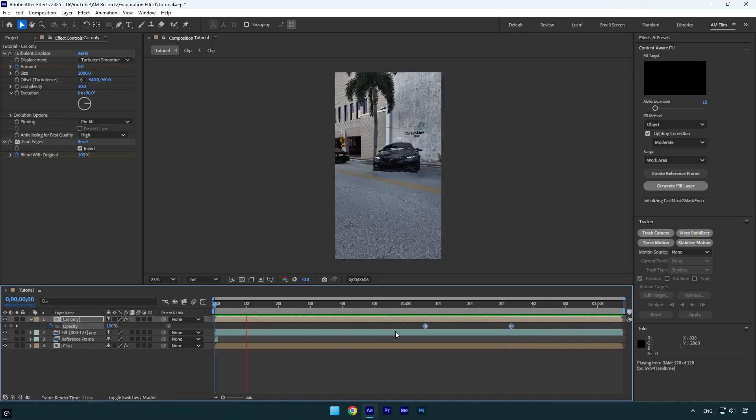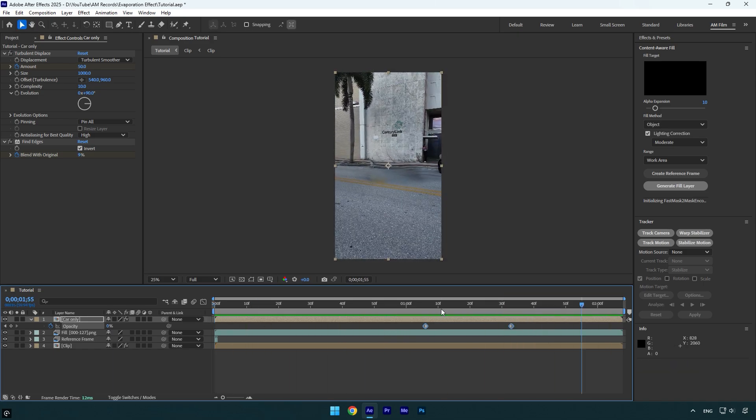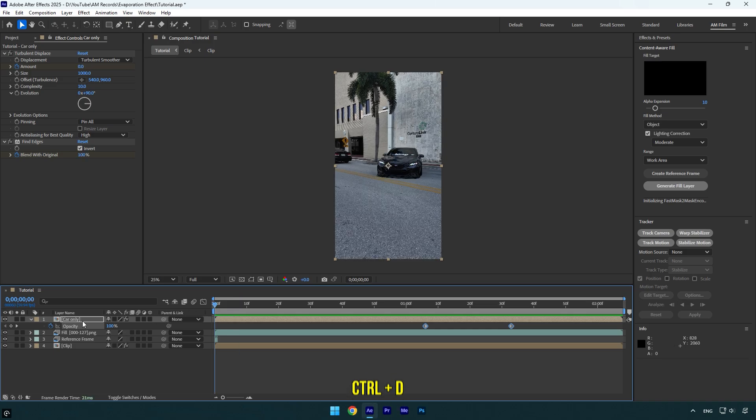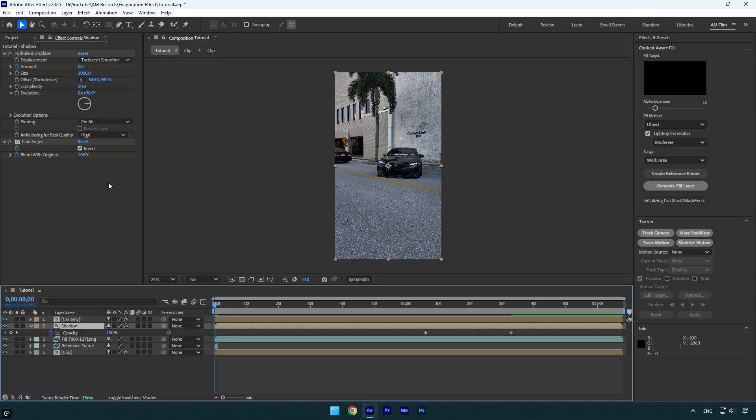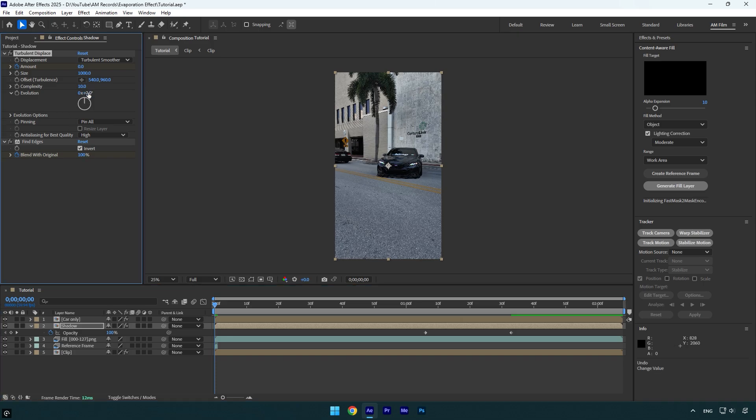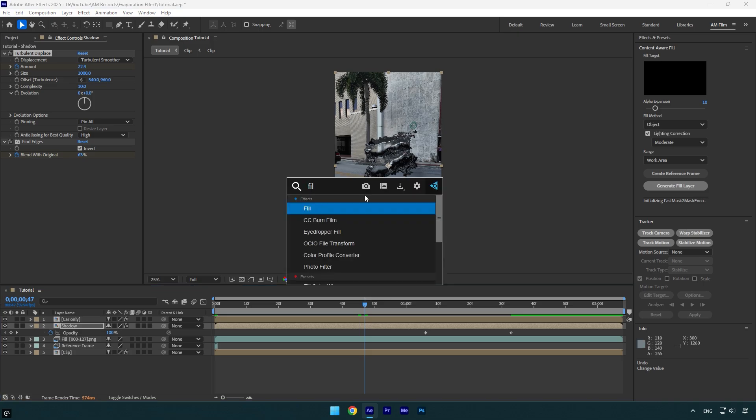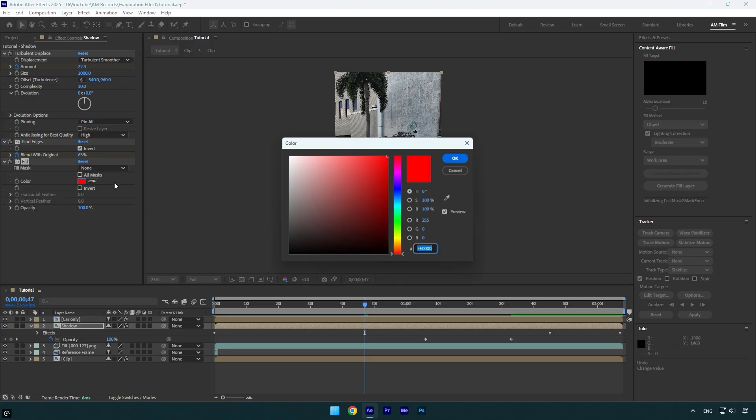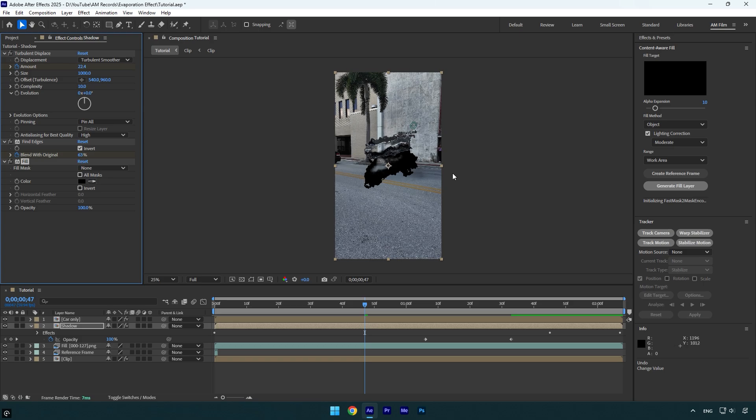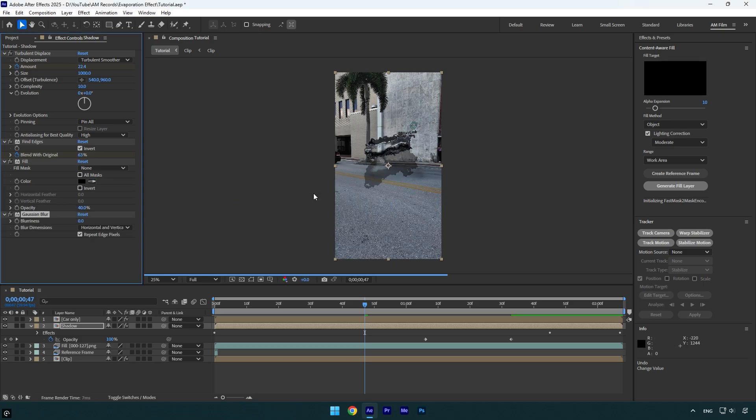Now that's better. Finally, we can add a shadow effect and we are done. Duplicate car only layer and rename the bottom one to shadow. On the shadow layer, under the turbulent displace effect, I will change evolution back to zero because I don't want my shadows to float with the effect. Now apply fill effect on shadow layer, change color to black. Let's decrease opacity to around 40 percent and then apply gaussian blur effect. Bump up blurriness to around 90 maybe, and then let's check the effect.